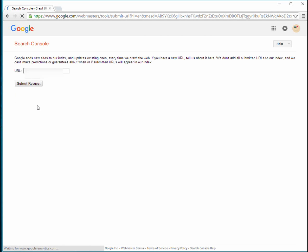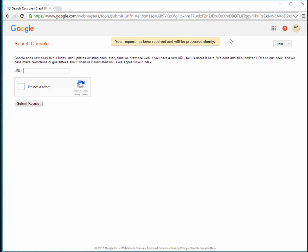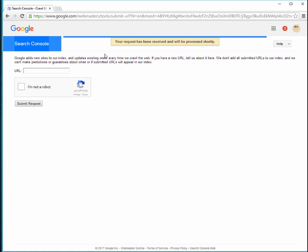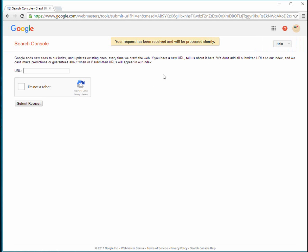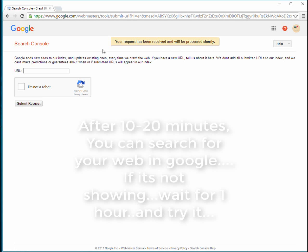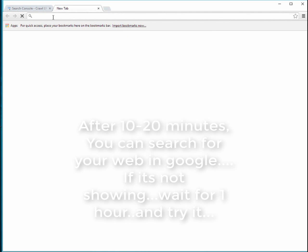You can see here, your request has been received and will be processed shortly. So, and you can search it in Google, you can just find your website.